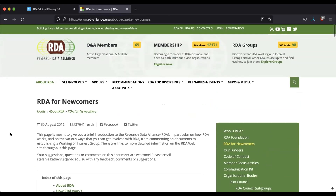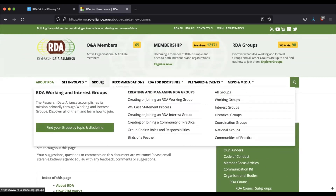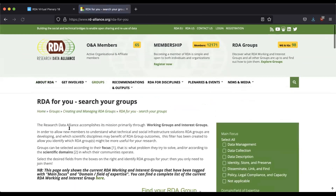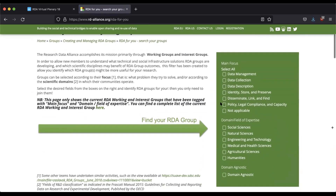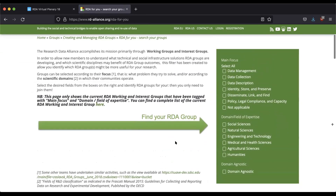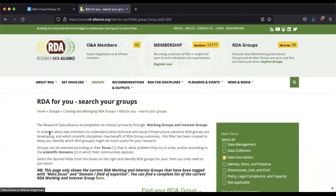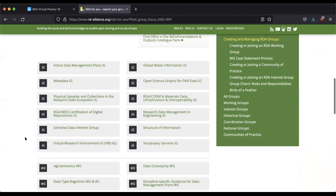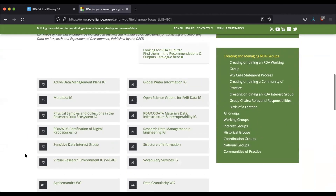So you're ready and you want to get involved — let's look at joining a group. Navigate to the group section. A really handy way to get an overview is to look at finding groups by topic and discipline. Any groups with those categories tagged will show up in this search engine. So if there's something you have expertise in or are specifically interested in, this is a great way to find groups working on things you're interested in too. Let's select data description.